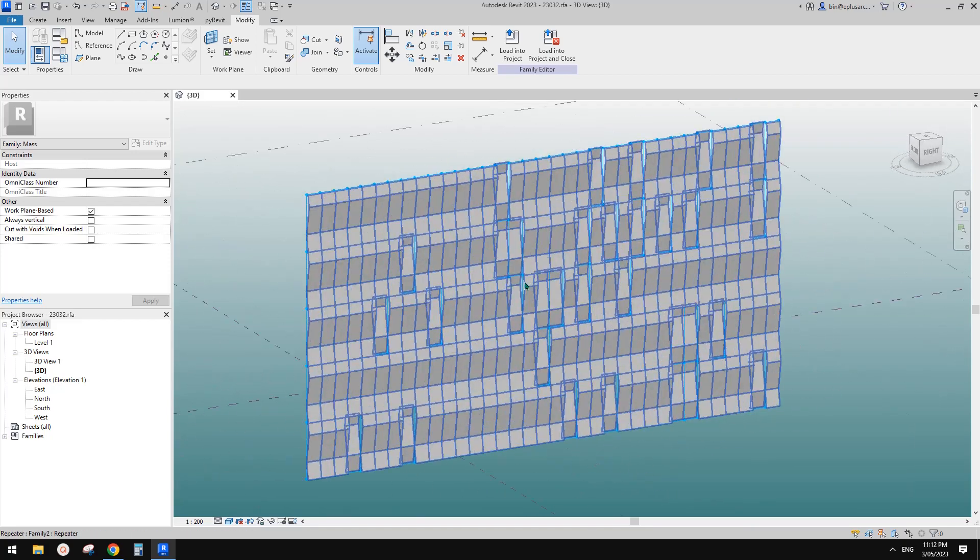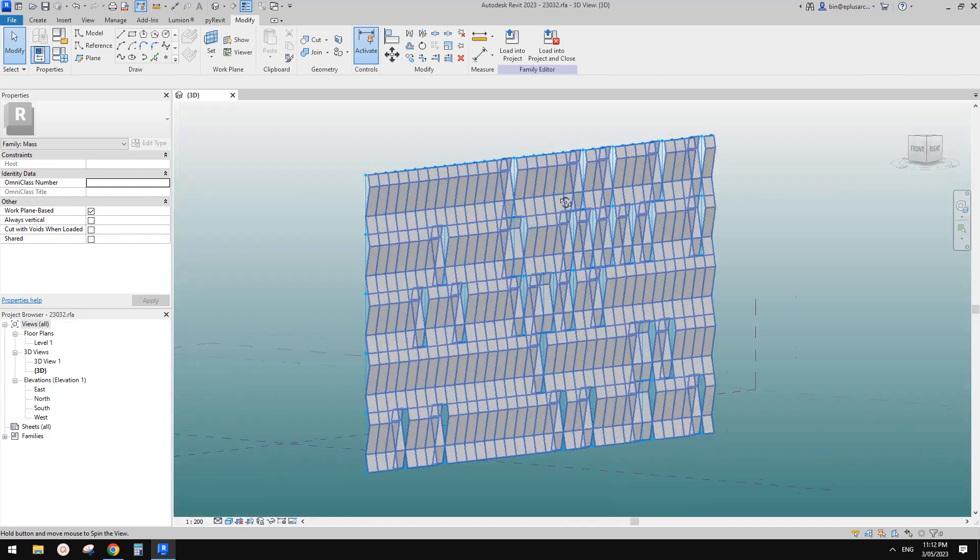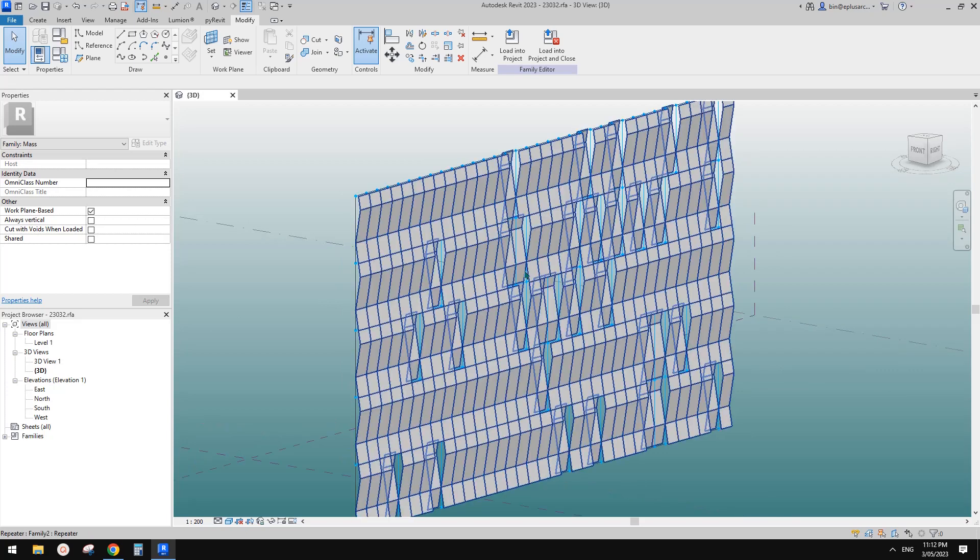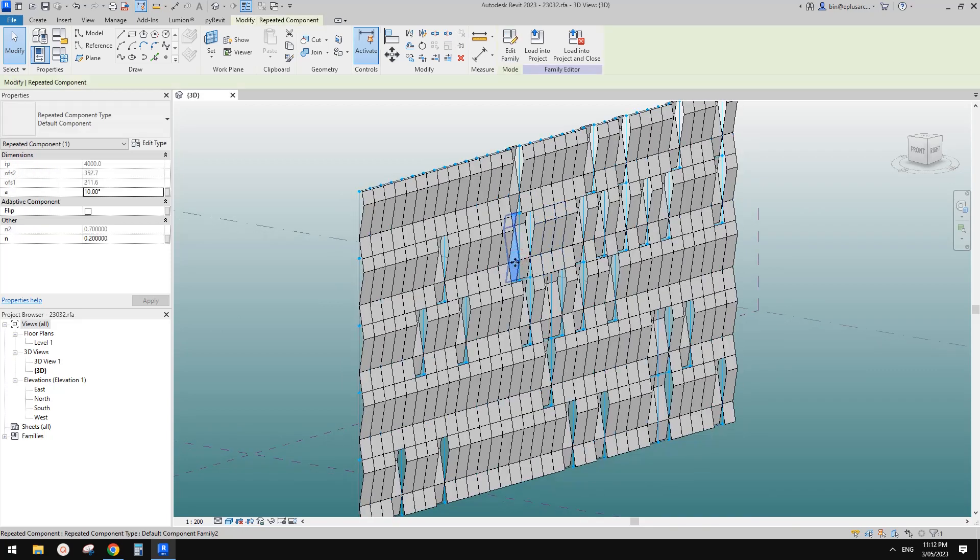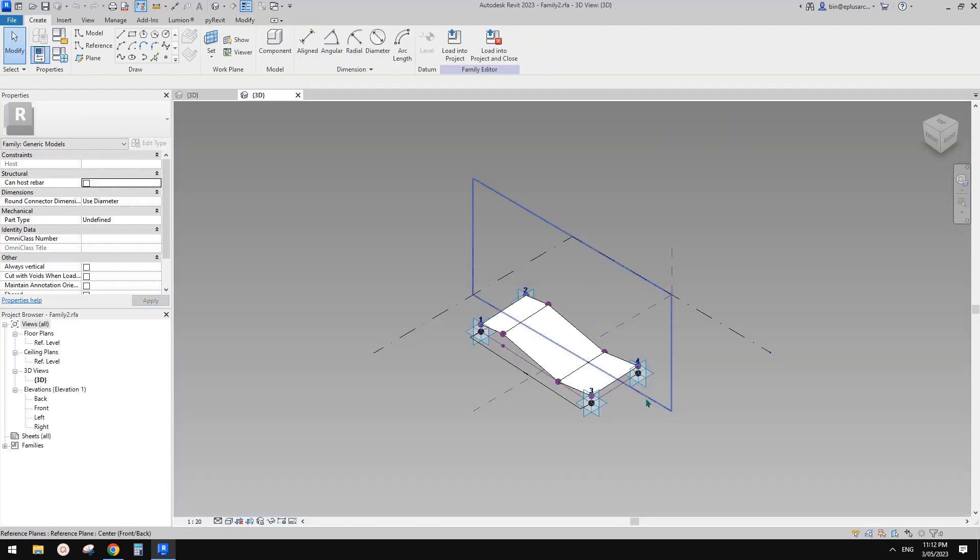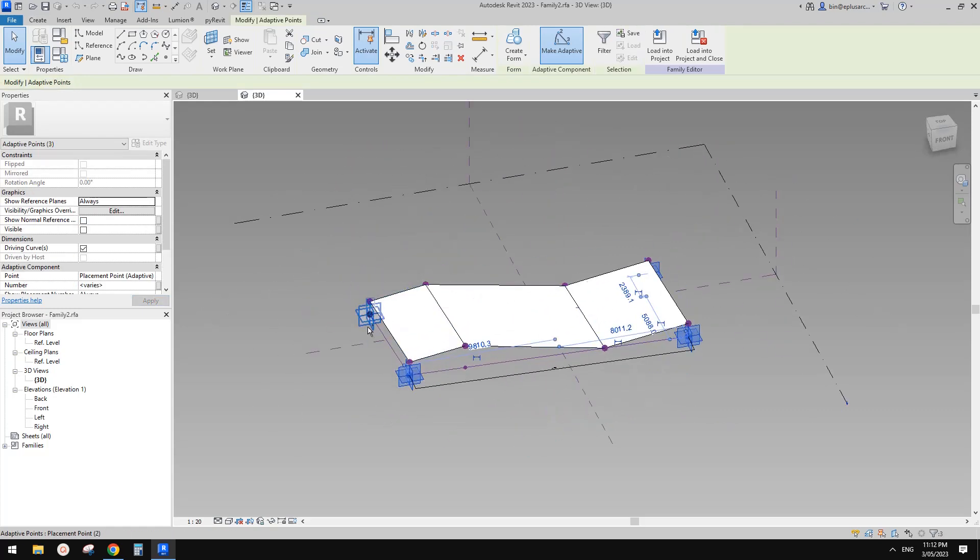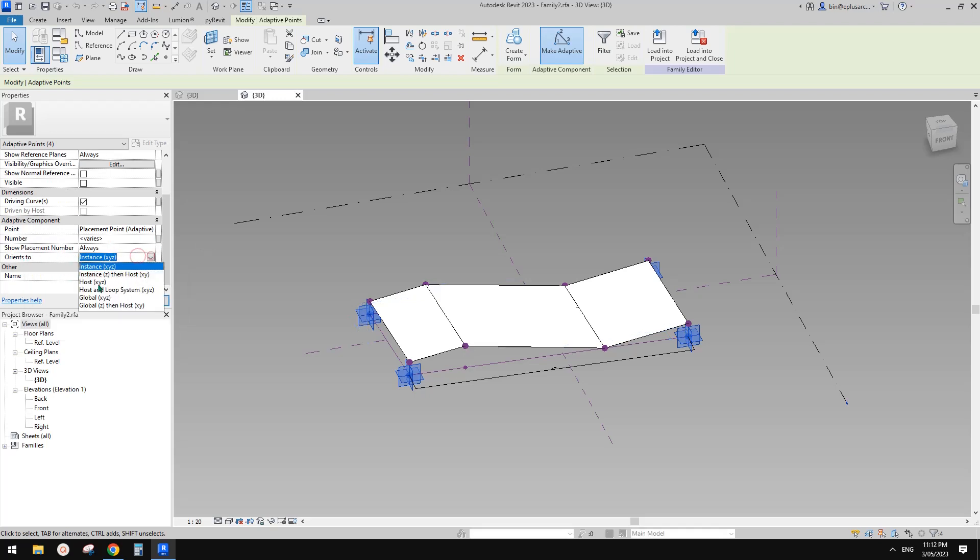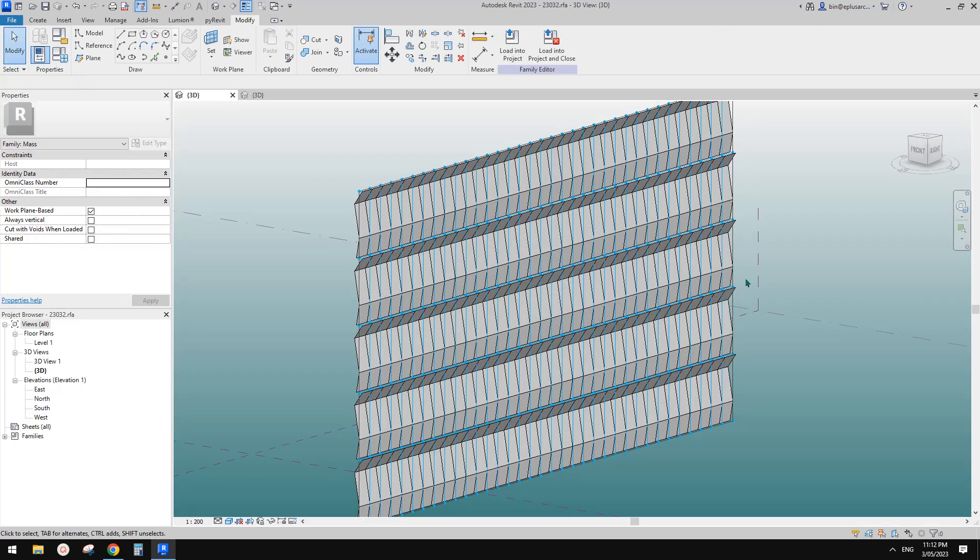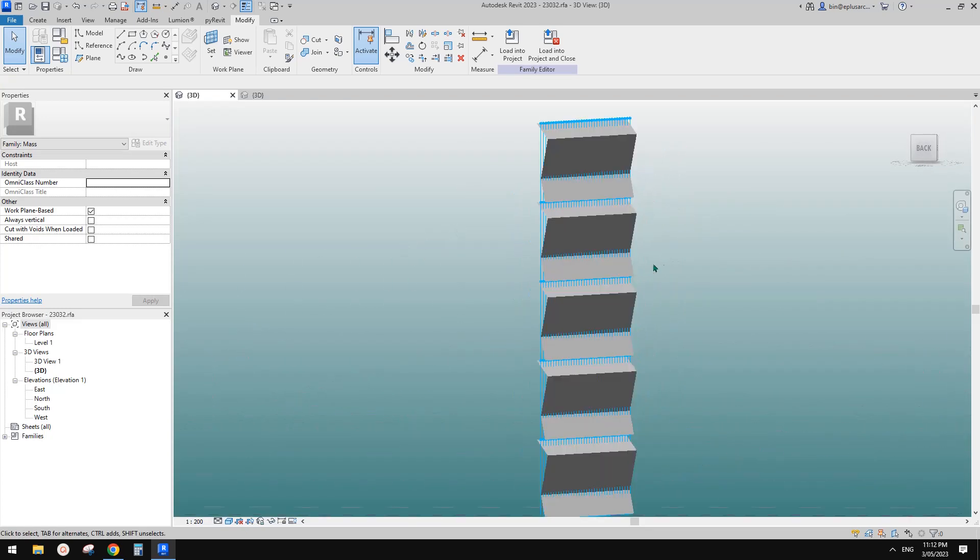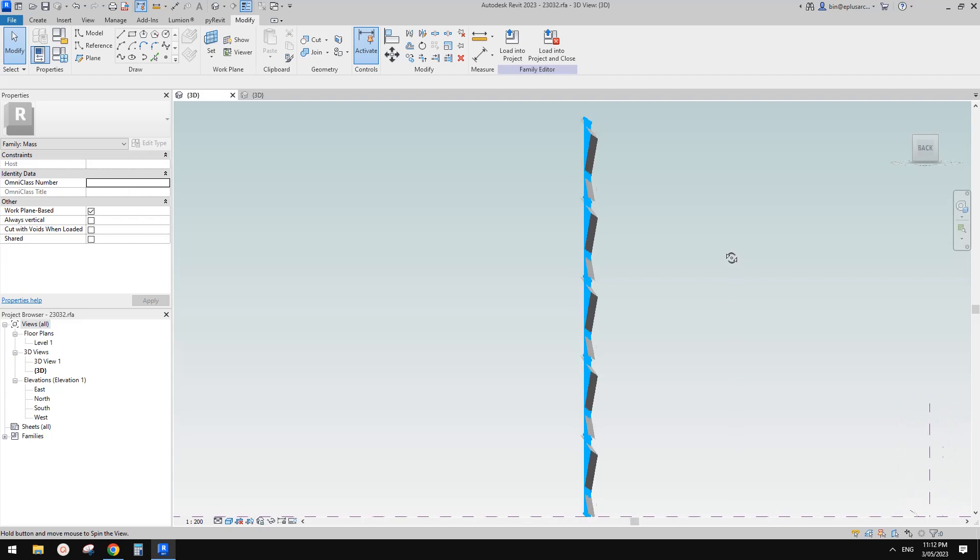We can see some of these panels are not on the same side. So let's see if we can fix this. Tab, select one of them, edit family. I'm going to try to change the adaptive points. Let's try host. Load this back. That's better.